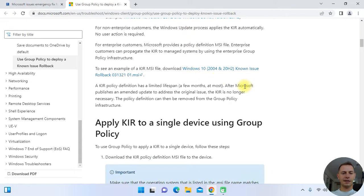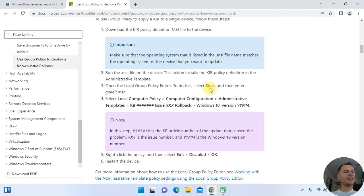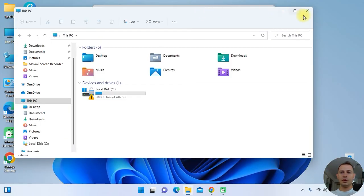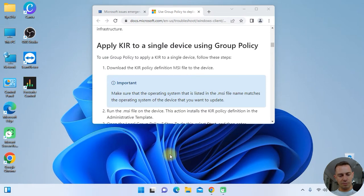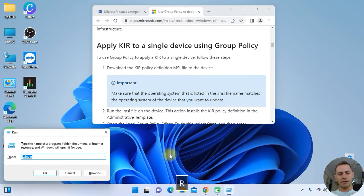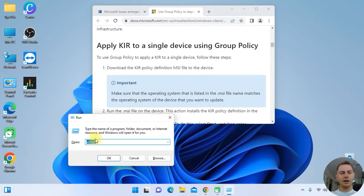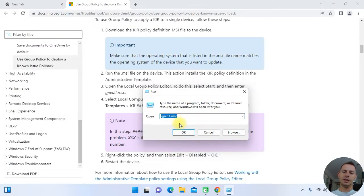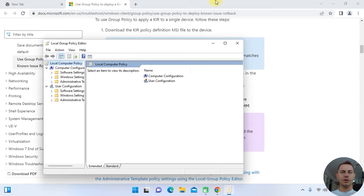The next step, according to the Microsoft website, is to open Run. To open Run on your computer, press the Windows logo key and R on your keyboard. You will see the Run dialog. Type gpedit.msc — that's the Group Policy Editor.